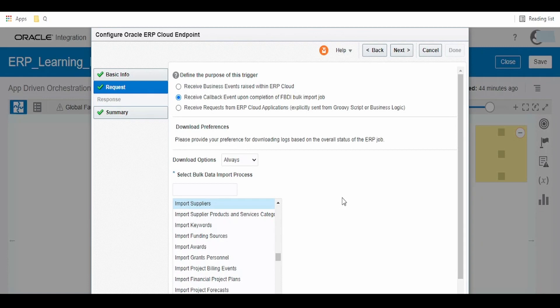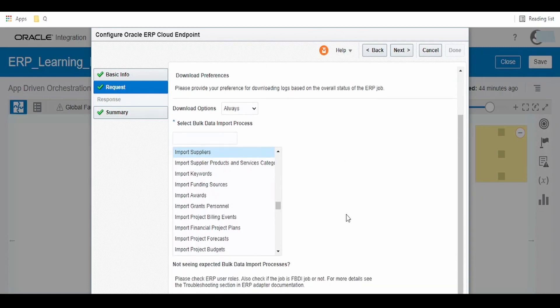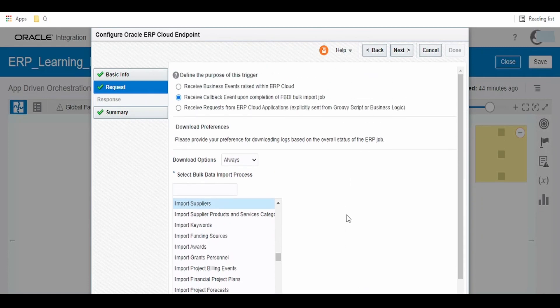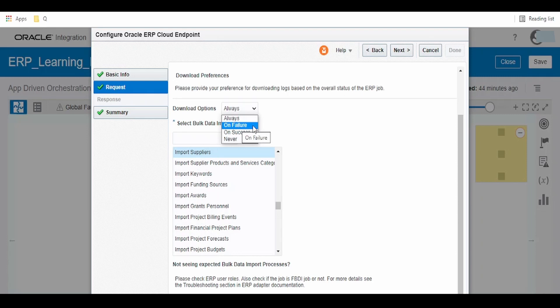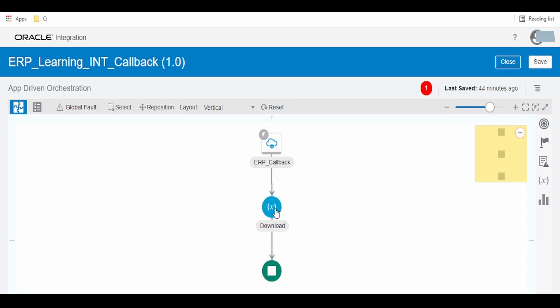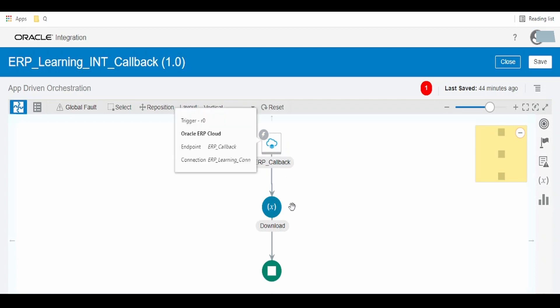As you can see here, this integration will be triggered for the import supplier process. If you want this to trigger only for failure cases or success cases, we can select either of them. This callback activity will have the status of the process. We can download the logs. All the information will be available when this integration is triggered, and we can continue with other activities.